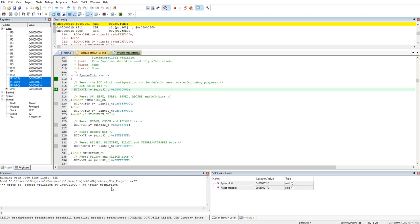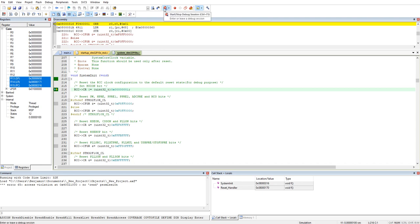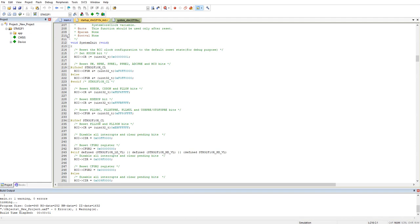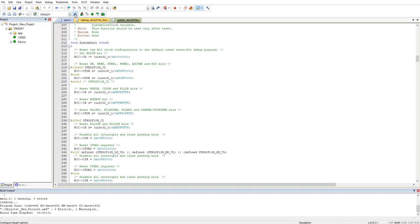The error is: 65 access violation, no read permission. This is coming because it's an old project and also because this is STM — we need to add some different settings. So let's close the window and go back to normal mode.